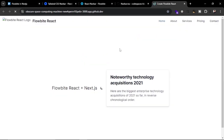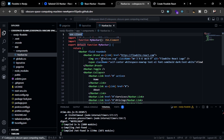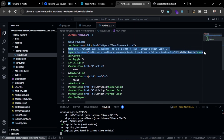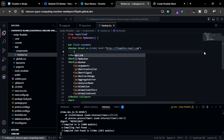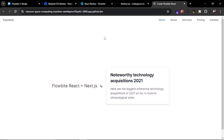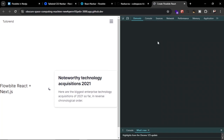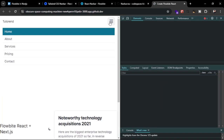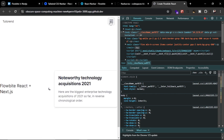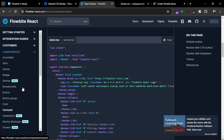After converting to a client component, you can see the beautiful navbar inside our application. You can replace the logo with your own. We simplify the content and now the navbar appears at the top. If you make the viewport small, you can see the collapsible menu. Similarly, you can use other components from Flowbite React and modify them however you want.